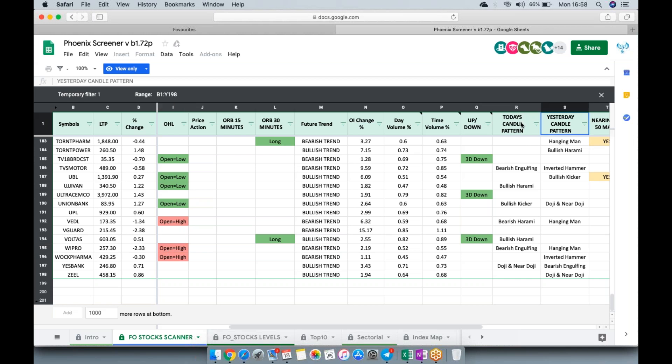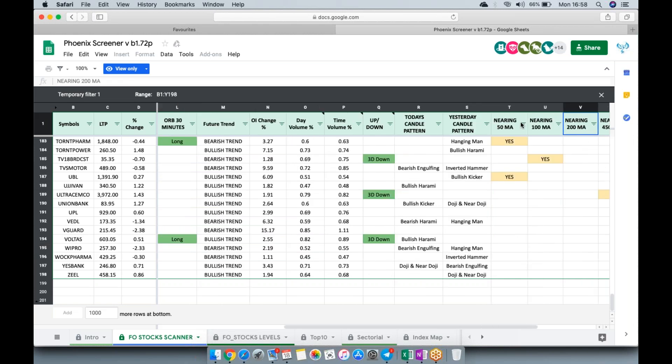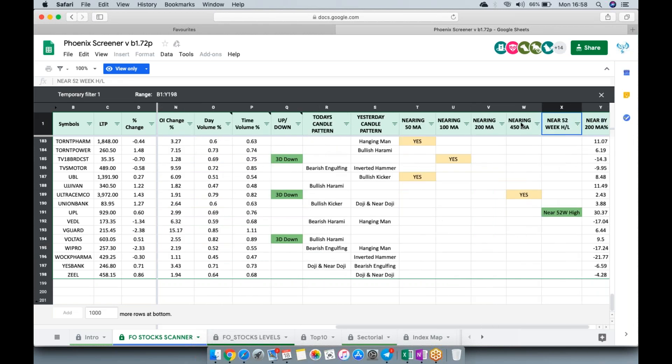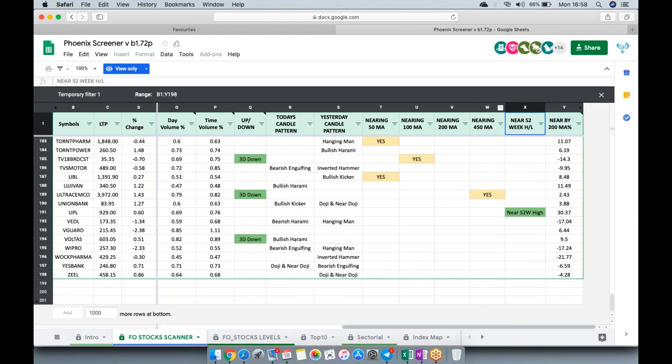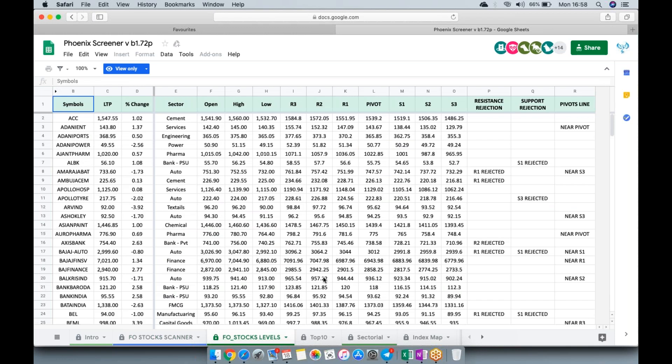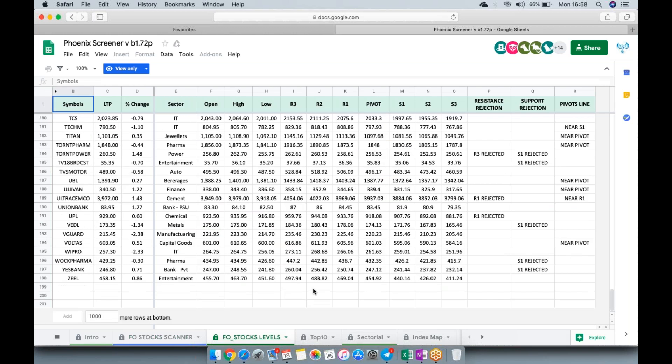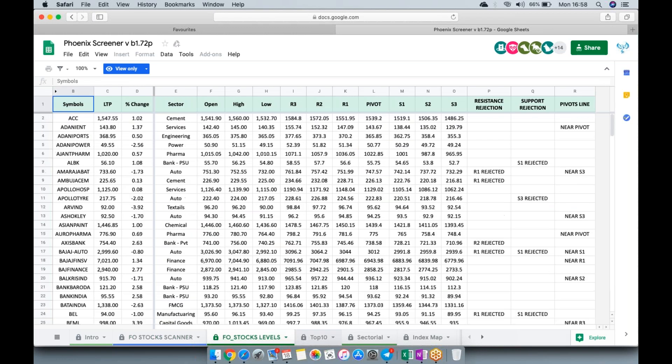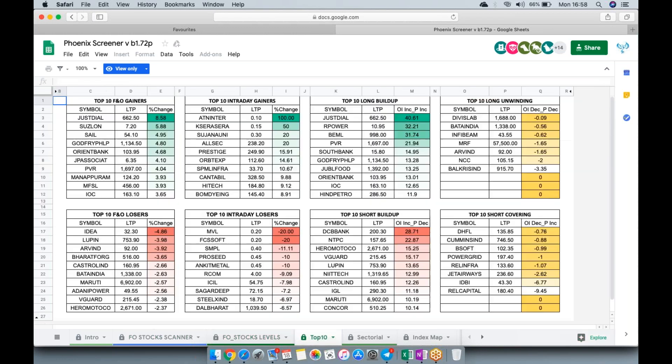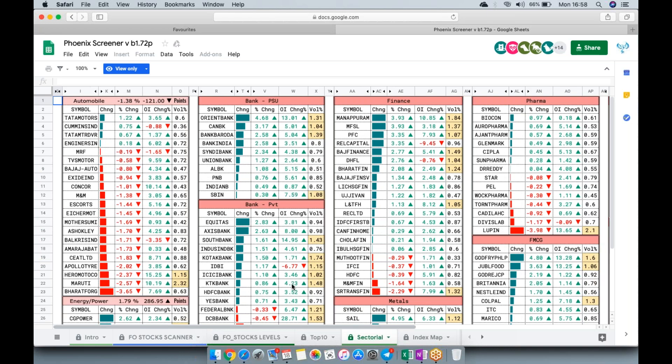We'll talk about this in a separate video explaining the screeners. This section talks about the top 10 gainers and top 10 losers in the FNO section and intraday gainers in the cash market as well. We're trying to do them in these sections. This one is also called a kind of heat map, so you can easily see where which sector is performing good.